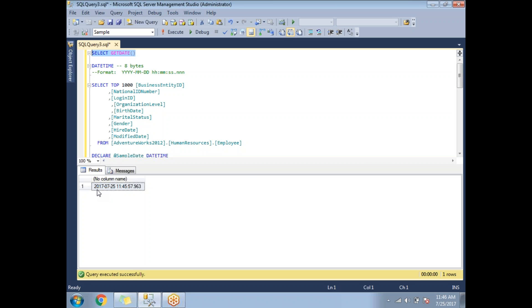Note that if the server is located in a different place and you are in a different place, GETDATE() gives you the server date and time only, not your local date and time.